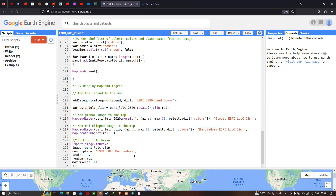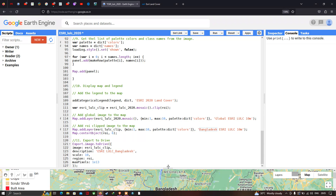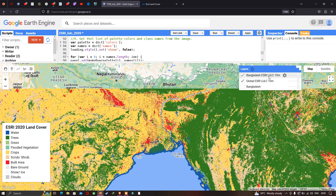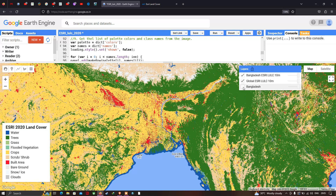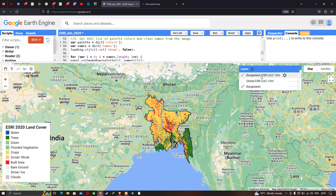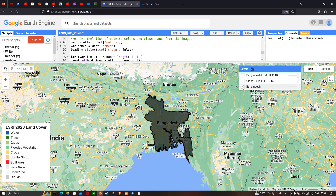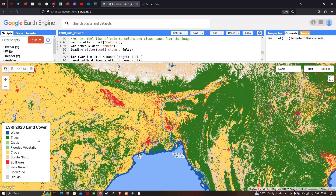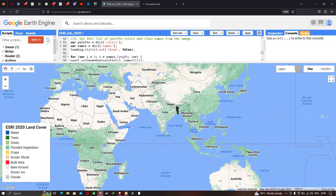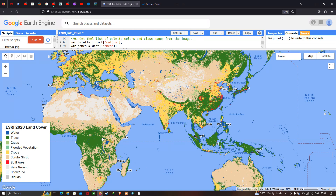Now let us run the code — go to the option called 'Run Script' and click run. We can now visualize the ESRI LULC land cover data. We have three different layers: Bangladesh ESRI LULC 10 meter, Global ESRI LULC 10 meter, and the Bangladesh country boundary layer. In the bottom left corner we have our legend representing the nine different classes. This is our global visualization of land use land cover at 10 meter resolution.